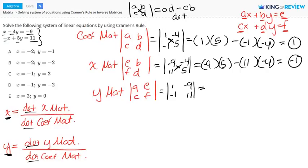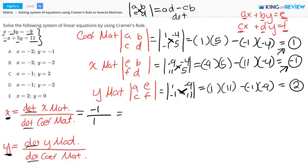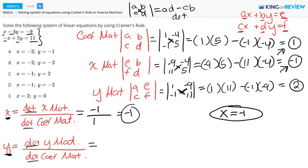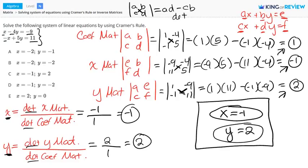For the determinant of the Y matrix, we have the main diagonal: 1 times 11, minus the product of the other diagonal: negative 1 and negative 9. This is equal to 2. Solving for X: the determinant of the X matrix is negative 1, over the determinant of the coefficient matrix, which is 1. So X equals negative 1. For Y: the determinant of the Y matrix is 2, over the determinant of the coefficient matrix, which is 1. So Y equals 2. We have solved our system using Cramer's rule. Letter C is correct. Thanks for watching.